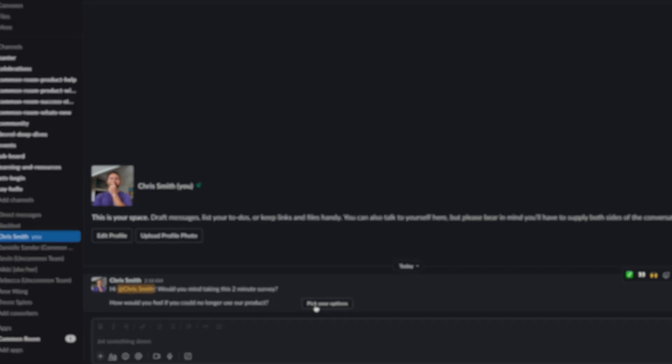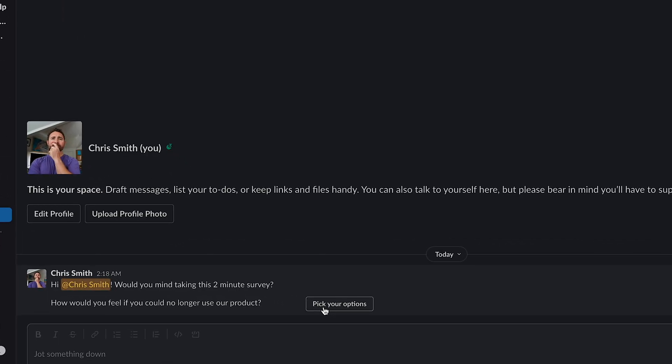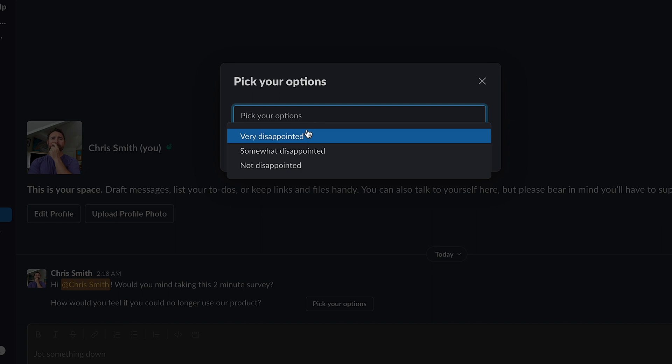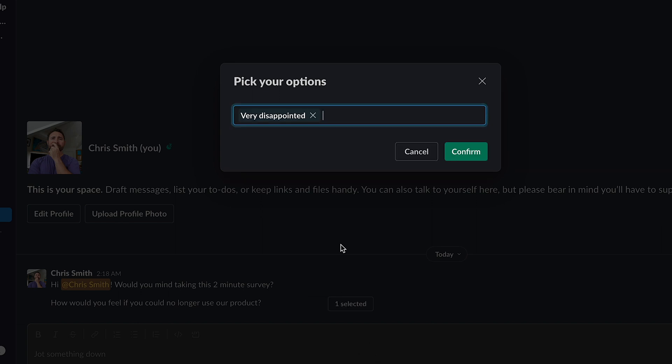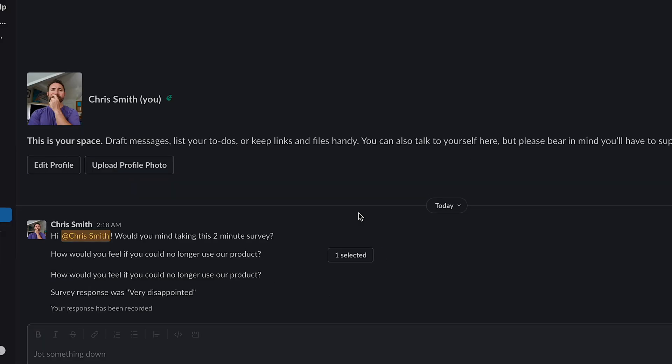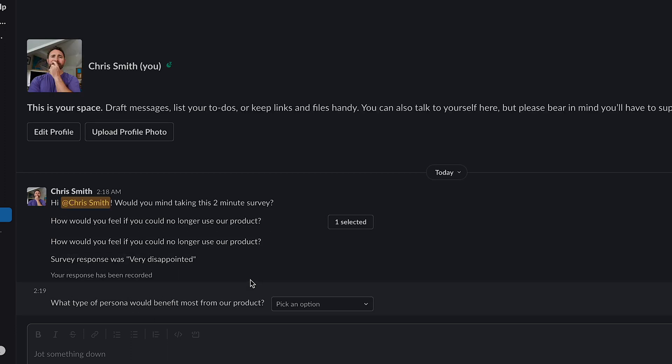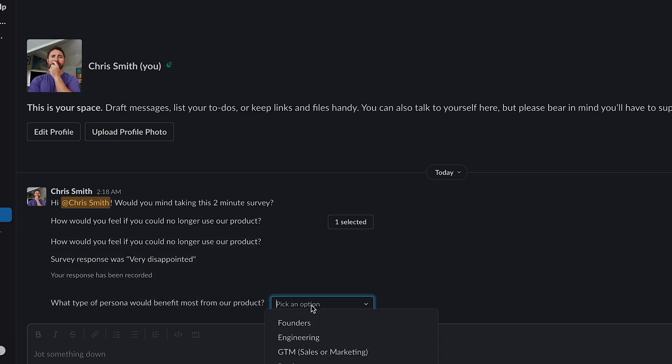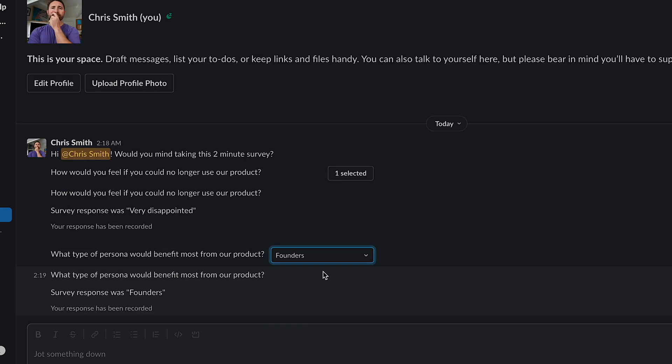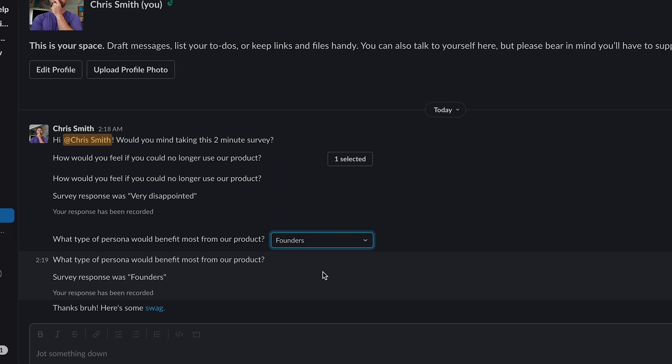I've added myself to this product market fit group and I can see that I received the survey message which I can then click to choose my survey options. Clicking some random option here, confirming that, and once the survey response is logged it will send me the next question which I can then choose from the drop down and see that the survey response was recorded and then receive the concluding message. Looking good.